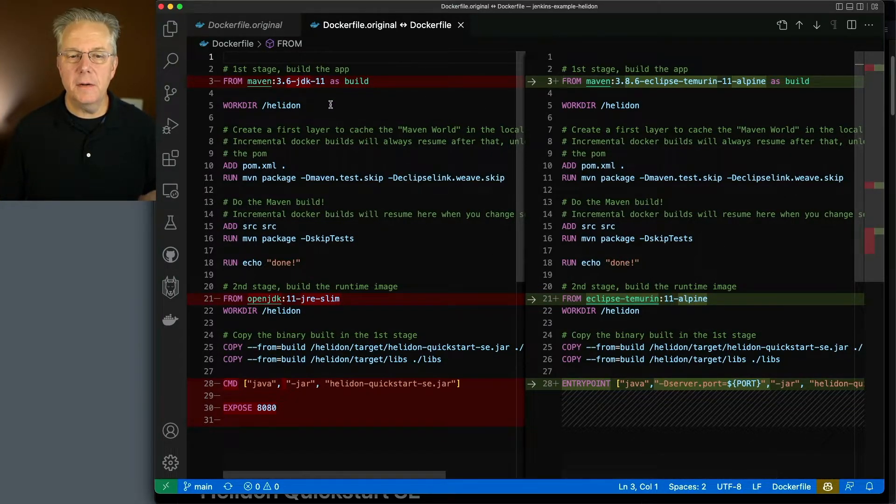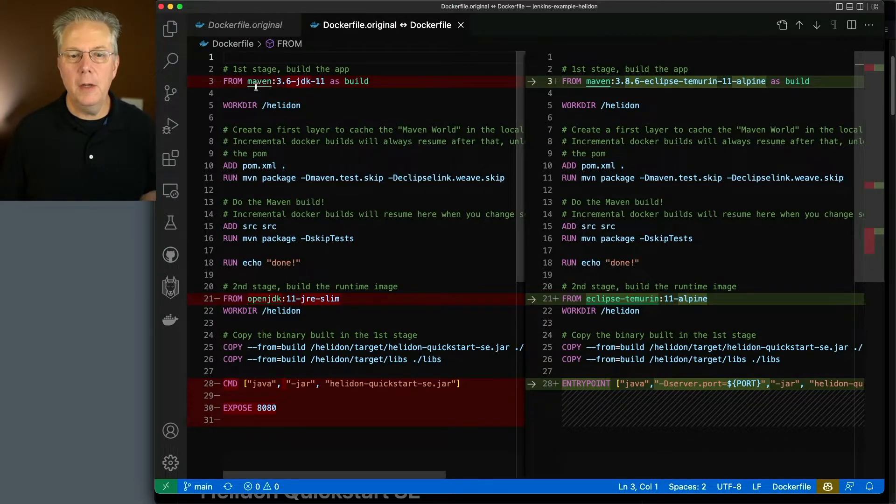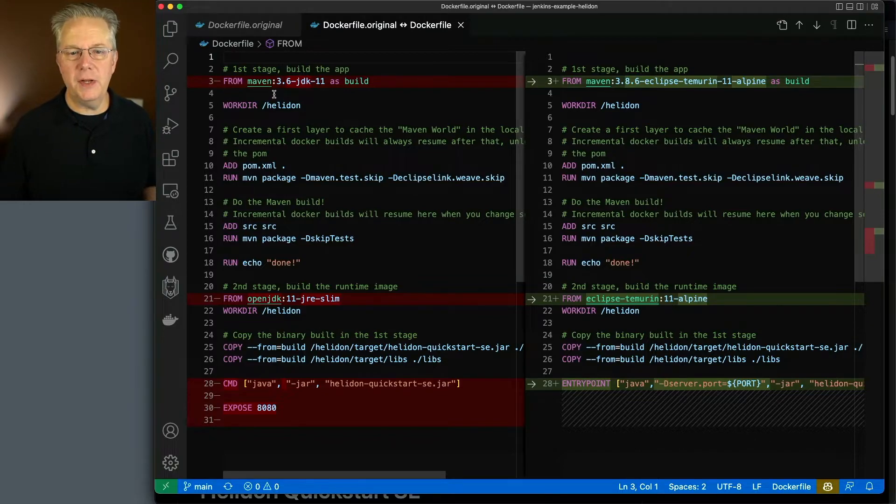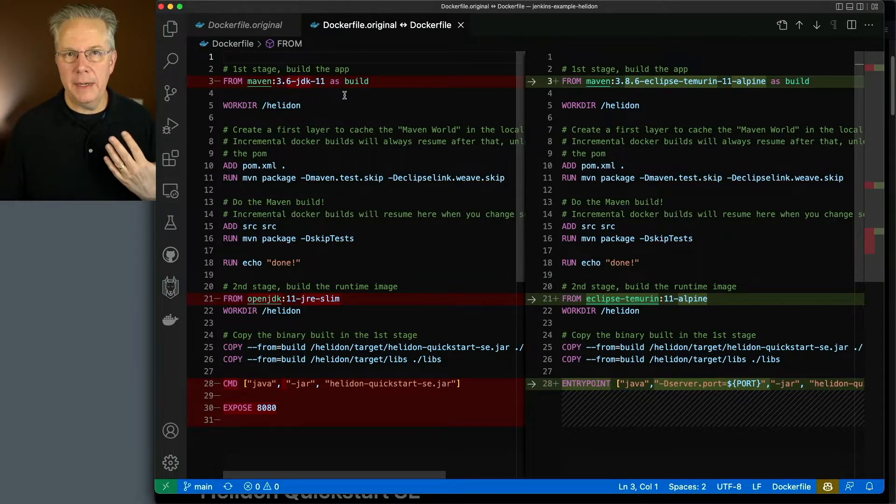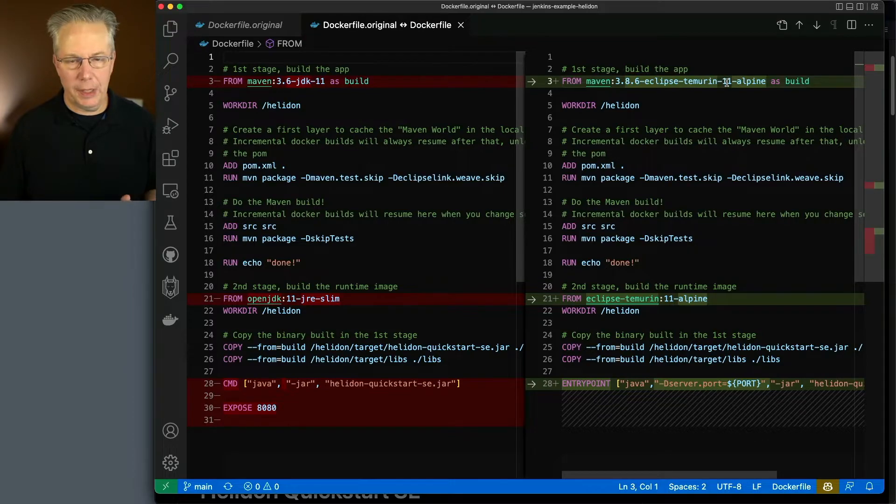We can see here that the first stage of this multi-stage Dockerfile was using Maven. Now in the original, it was using 3.6 JDK 11. In my case, I'm using 3.8.6 Eclipse Temurin 11.